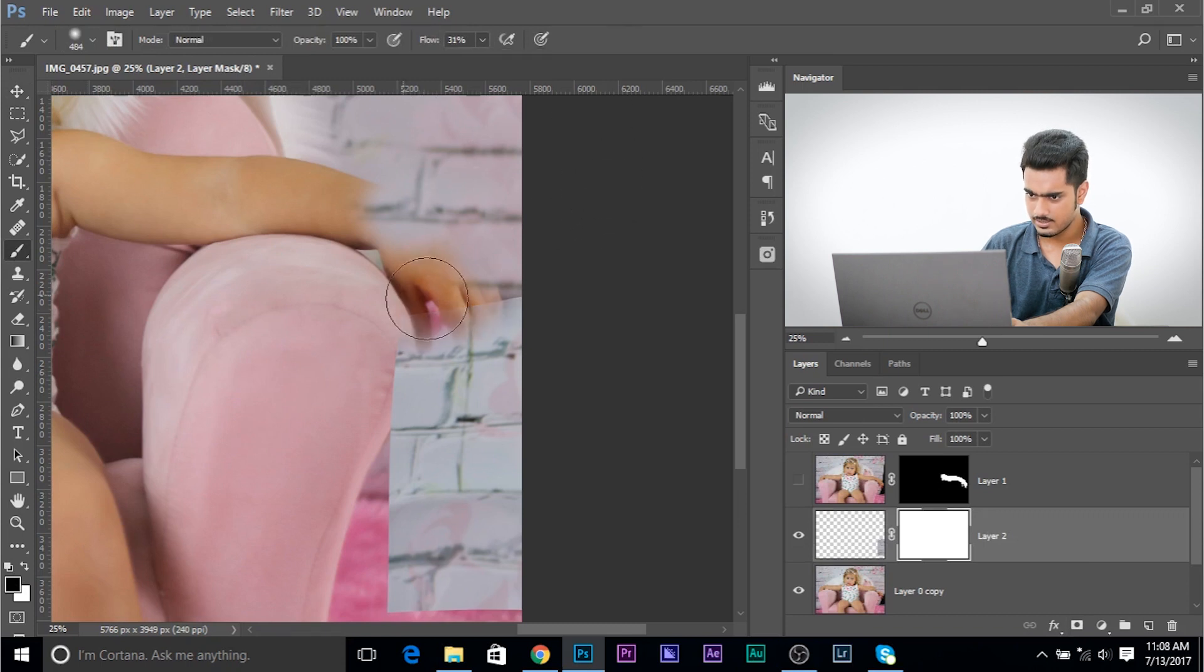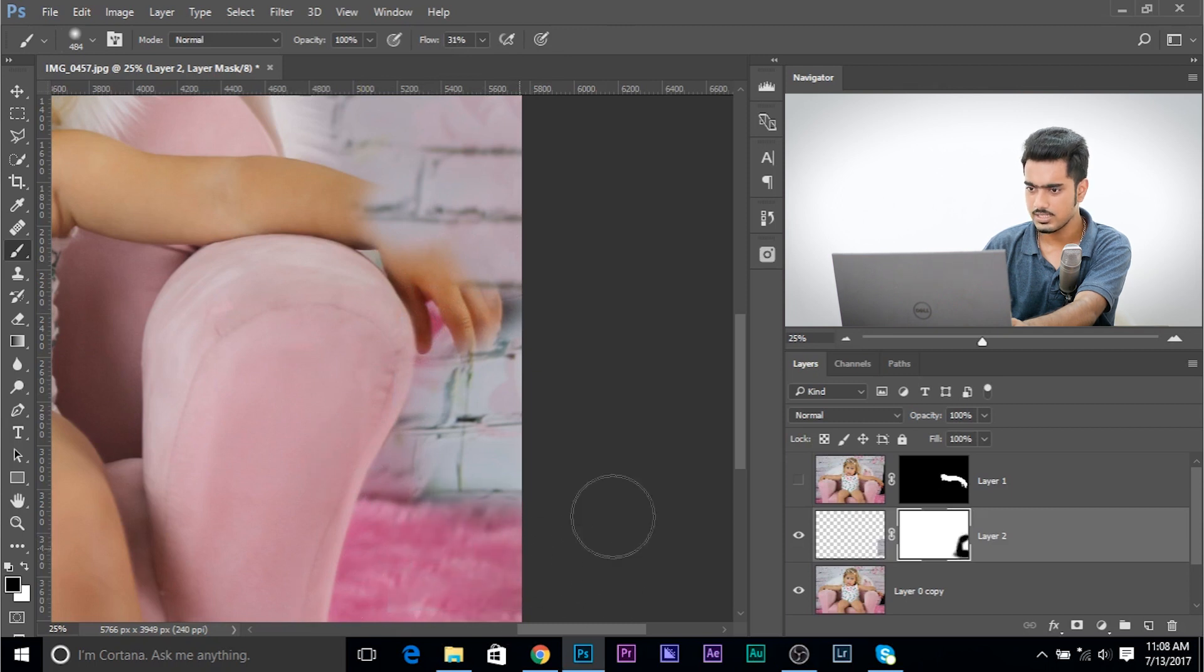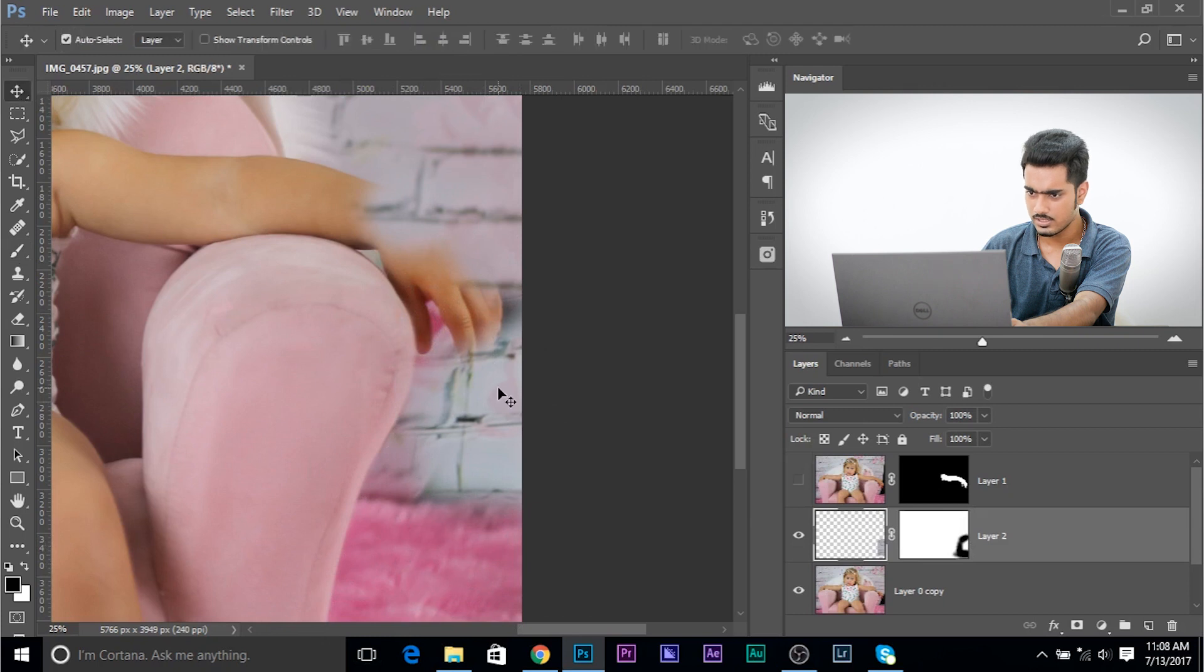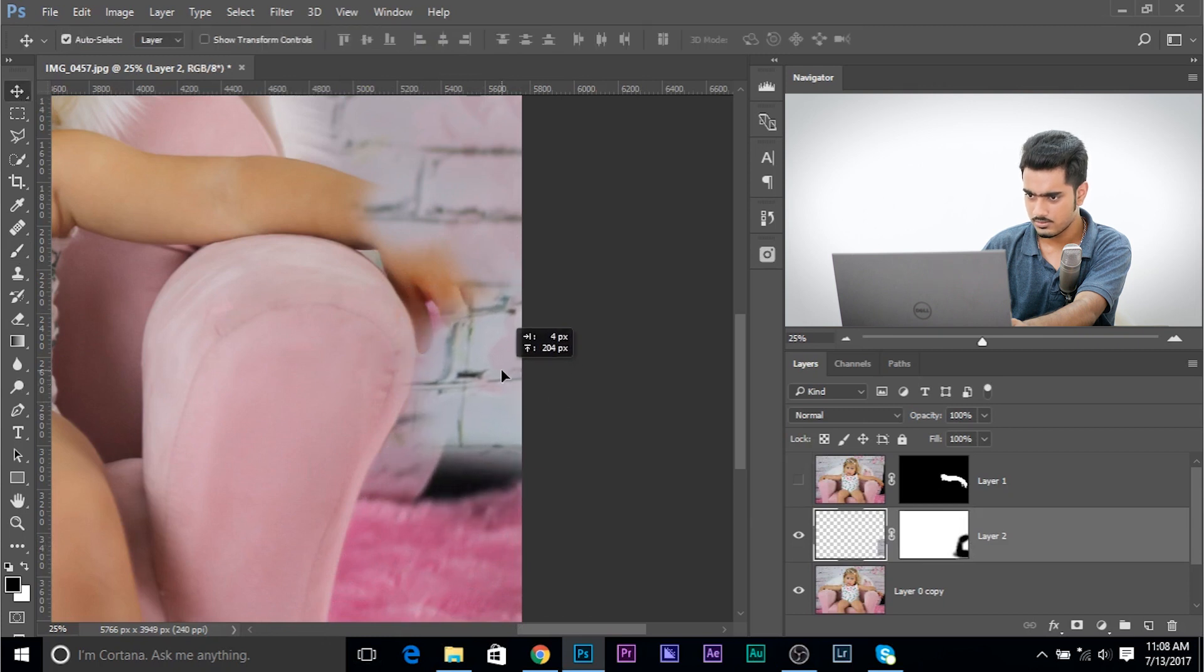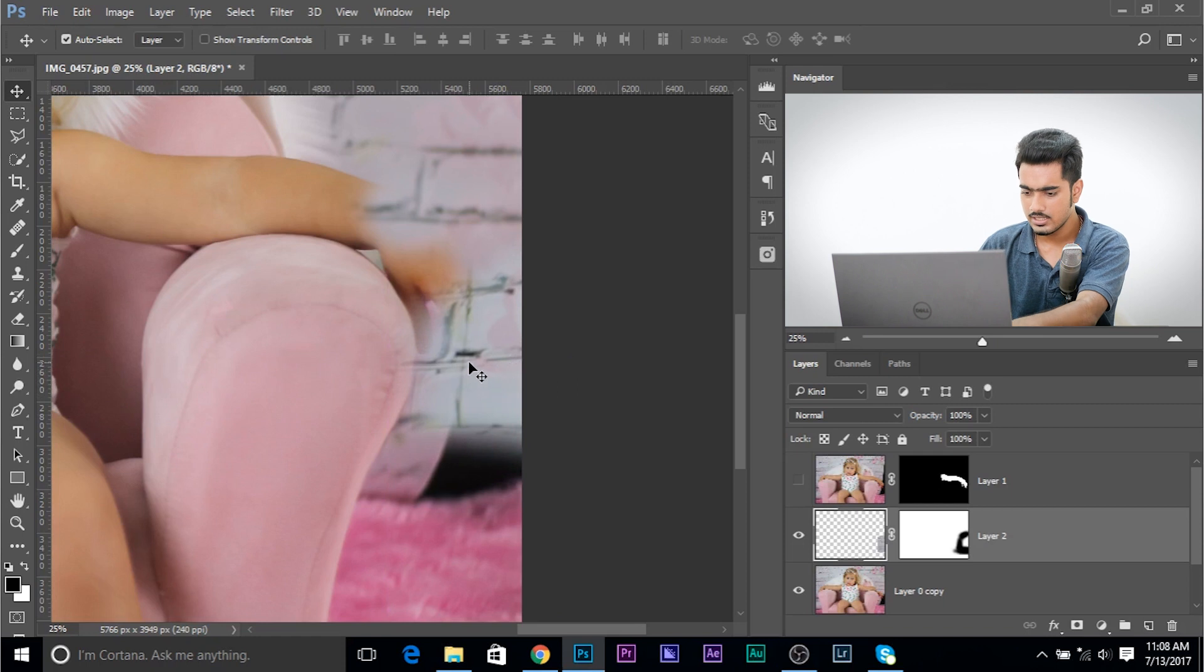And let's just erase the edges. Just like that. And we filled the area. Now, we might want to move this a little up to fill up this. Maybe line this up a little bit. Just like that.